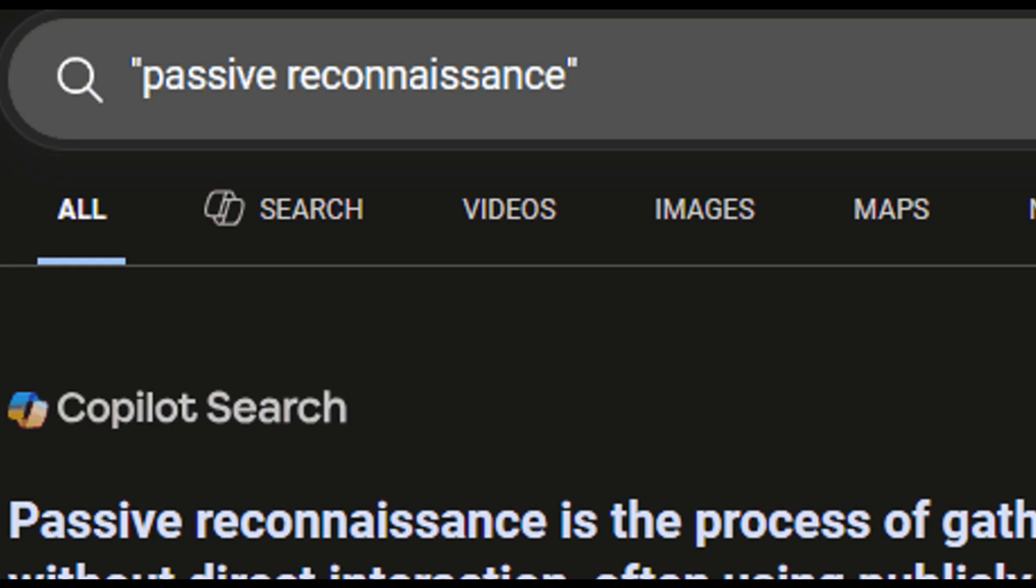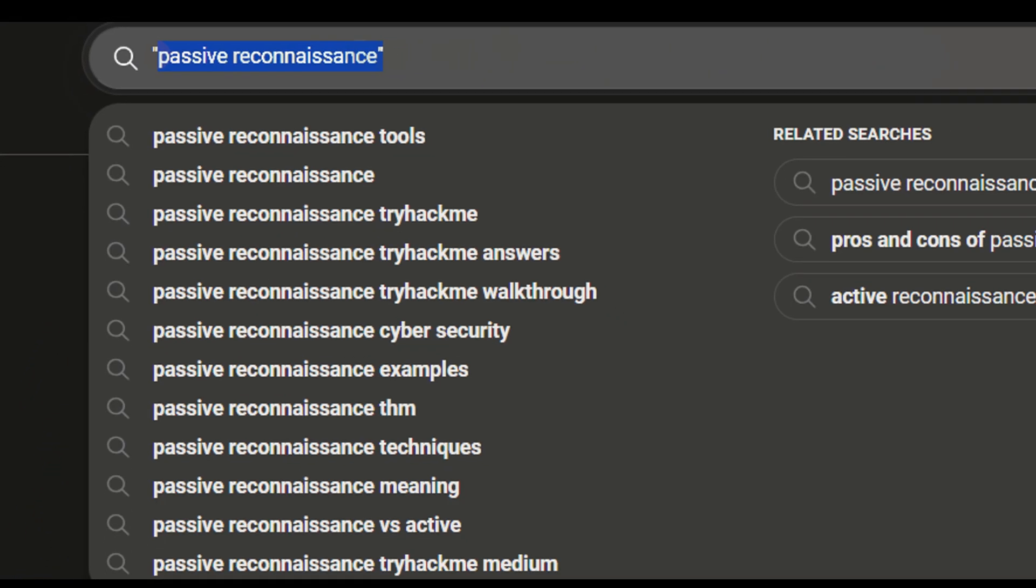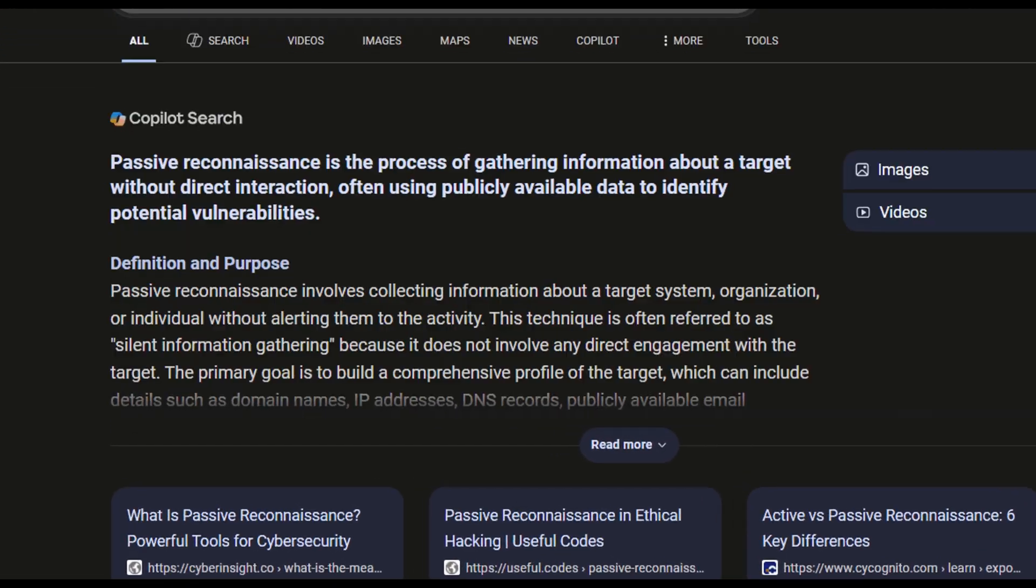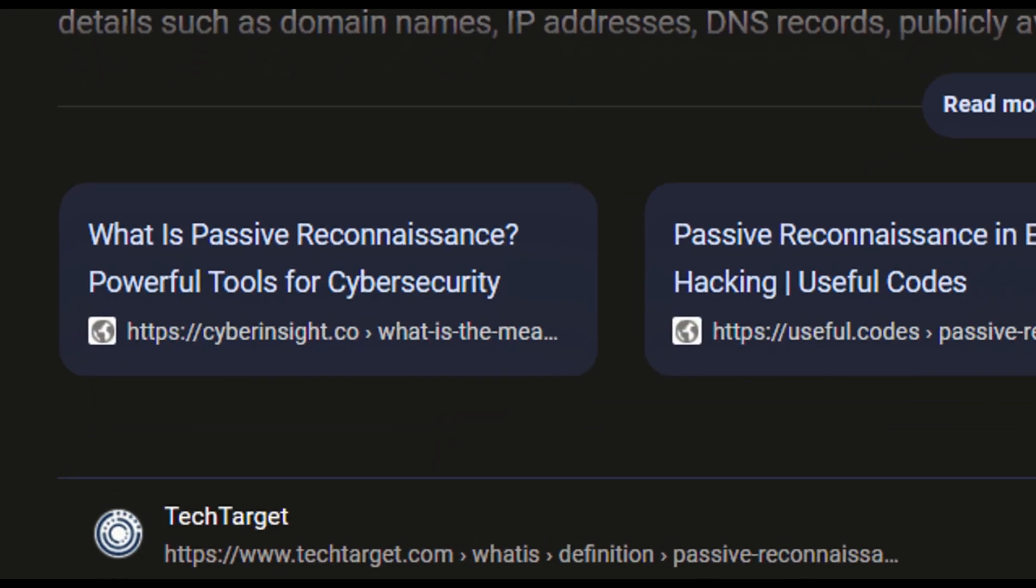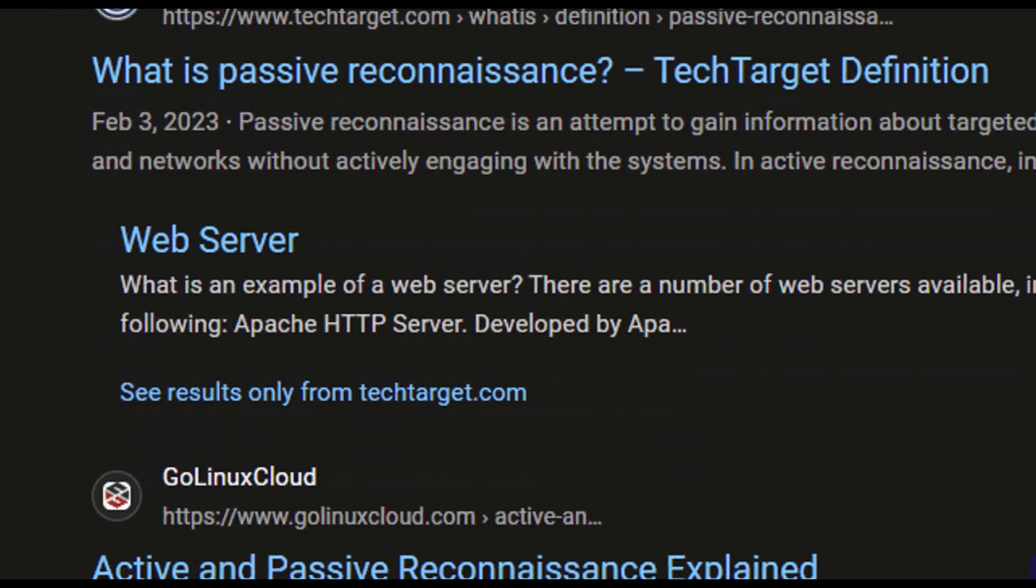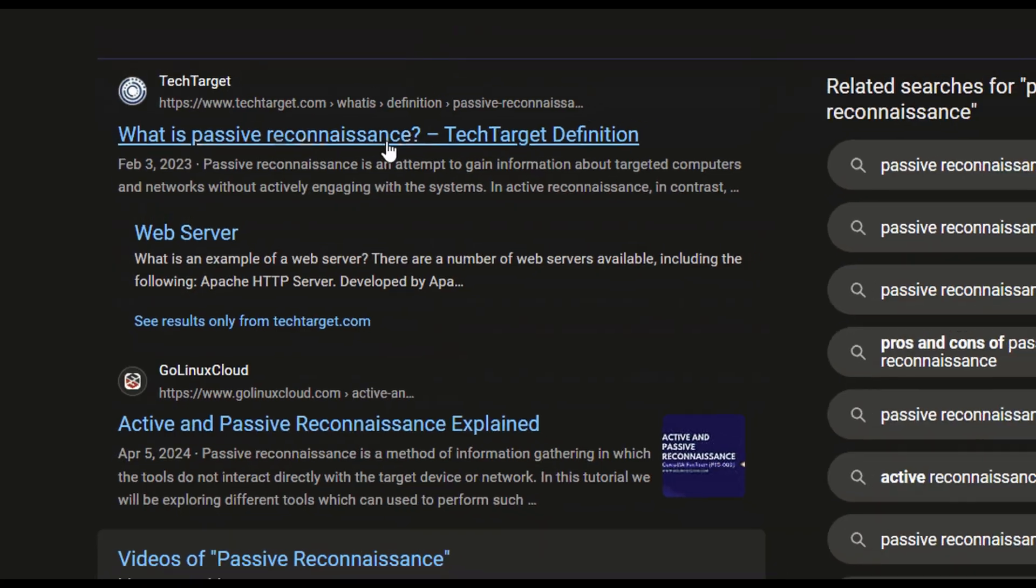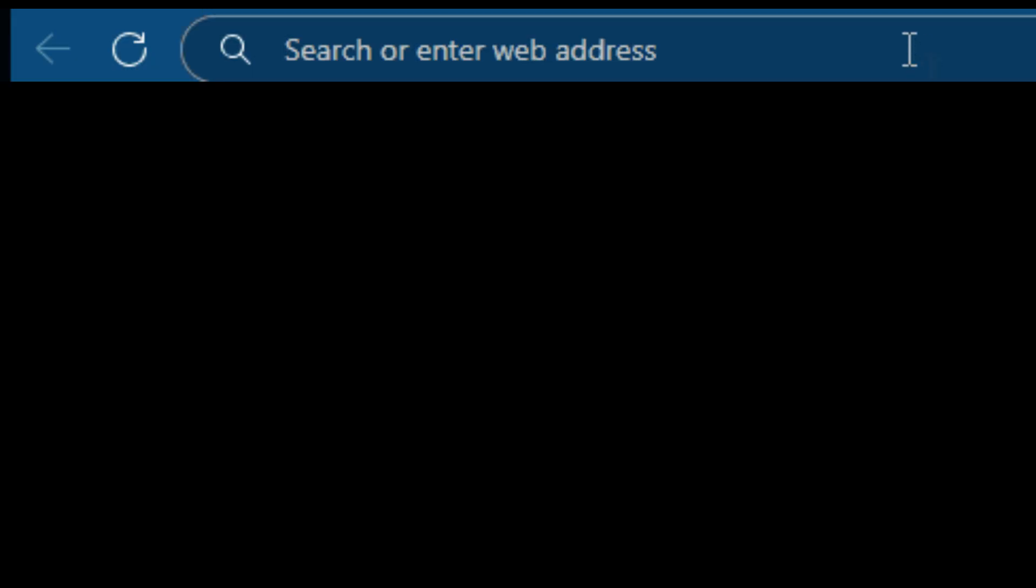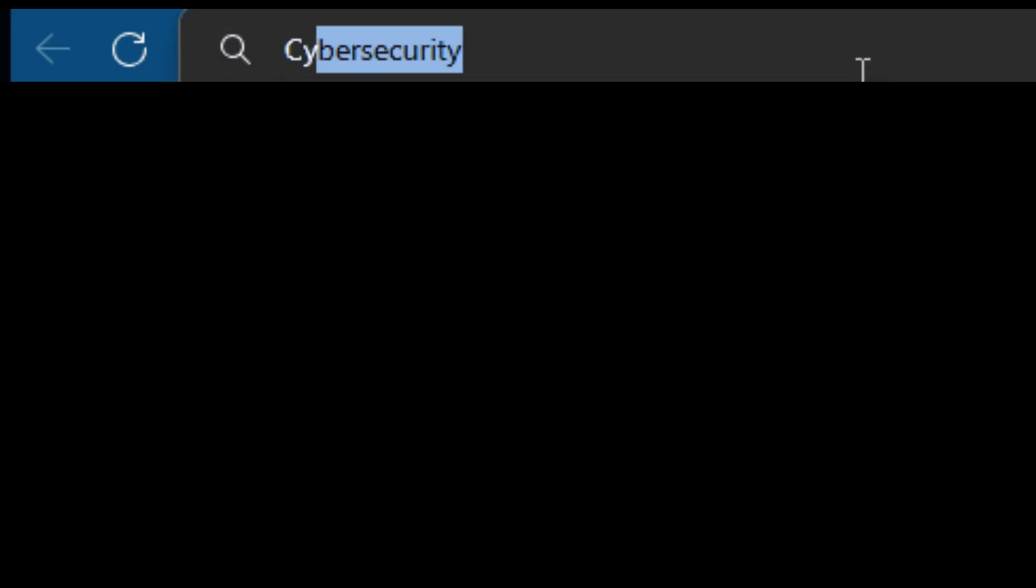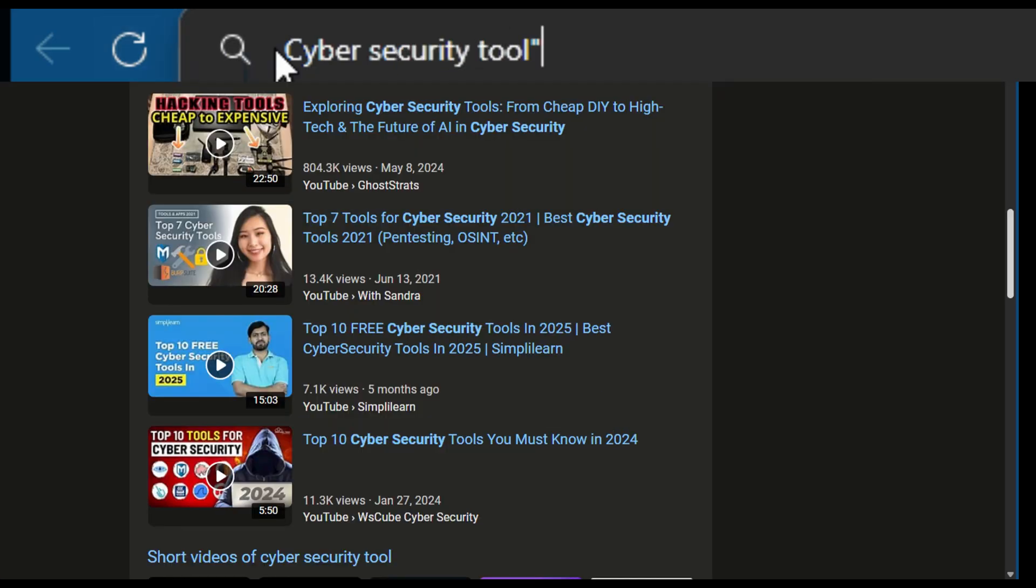Let's look at some of the most useful ones you can use on Google. The first one is double quotes. If you put your search words inside double quotes like this, passive reconnaissance, Google will only show you results that have that exact phrase just as you typed it. This is helpful when you want something specific and don't want Google to mix the words around. For example, if you search for cyber security tools, it will only show pages where those three words appear together in that exact order.